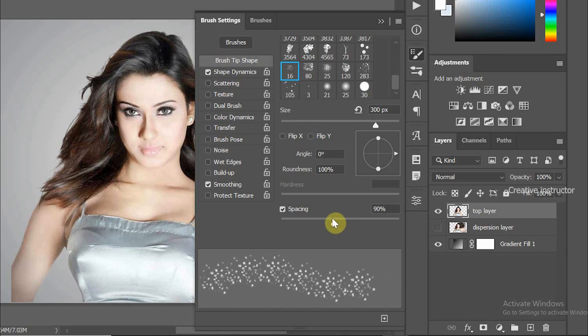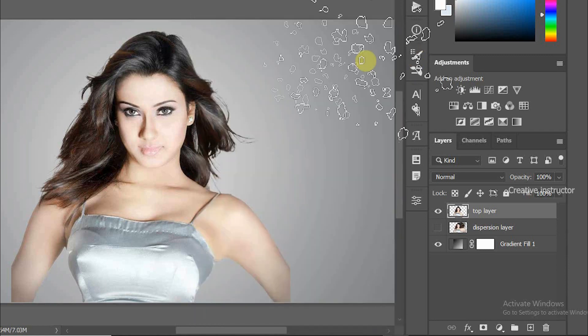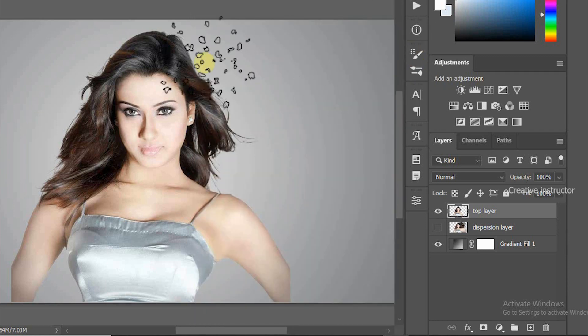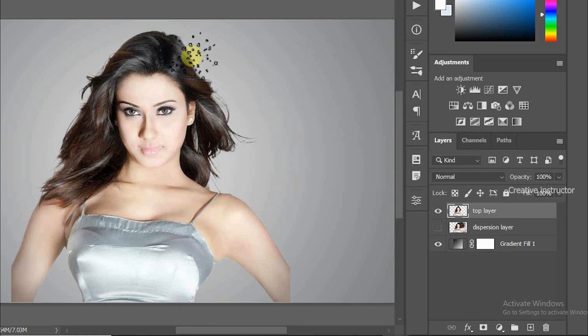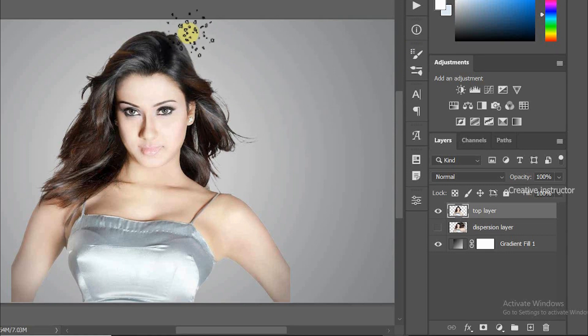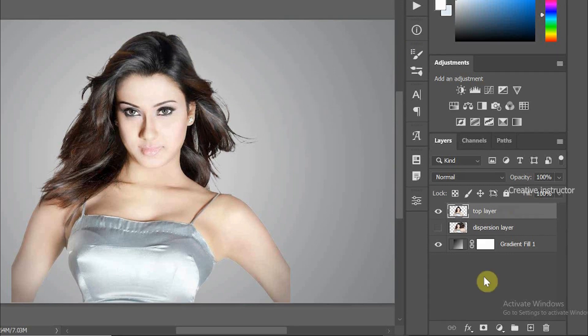Click on this brush settings icon to hide this settings window. Decrease the brush size using square bracket open key. Before using this brush tool, we have to create layer mask on this layer. For that, click on the mask icon to enable the layer mask.